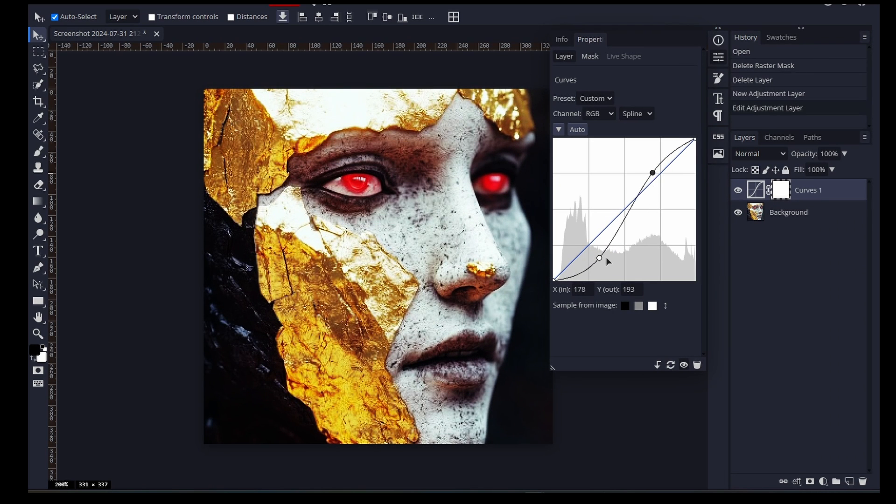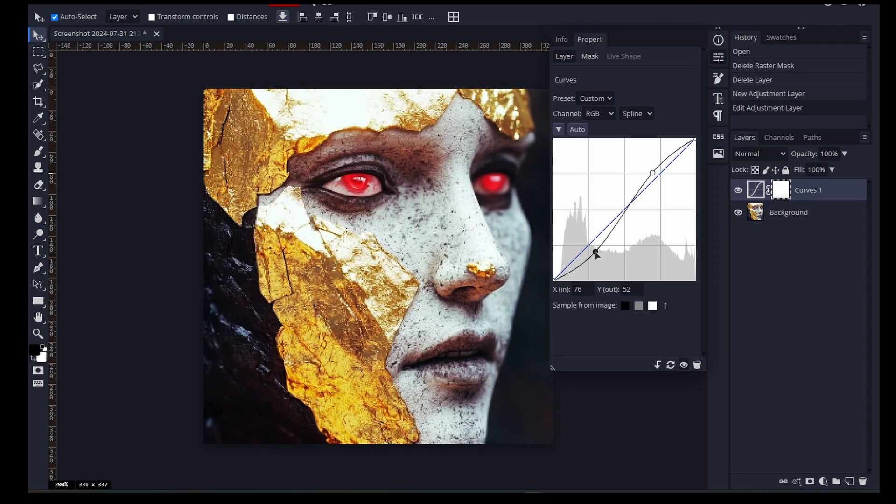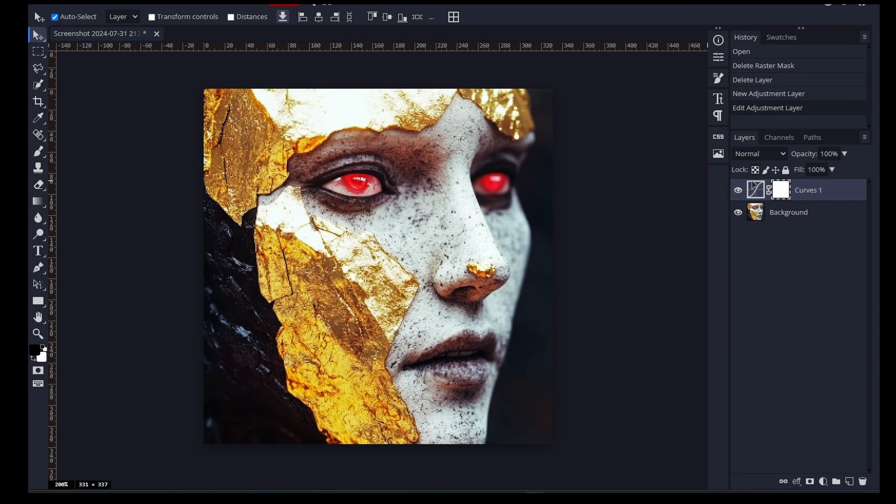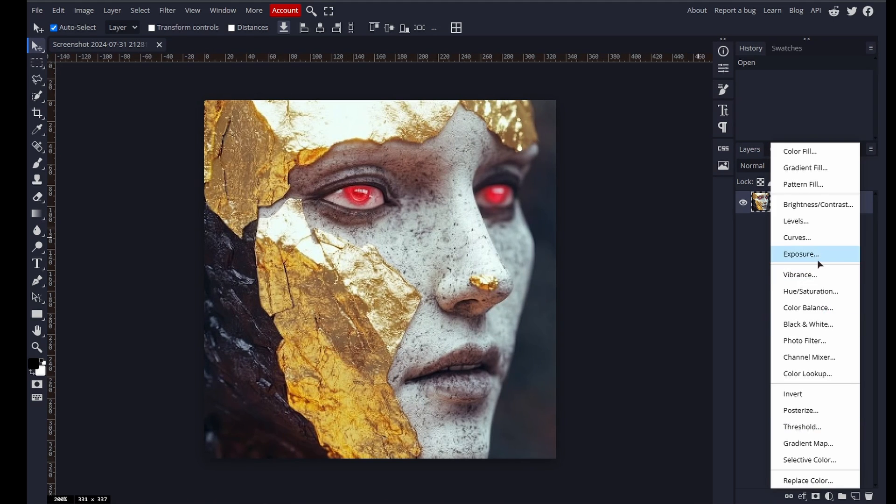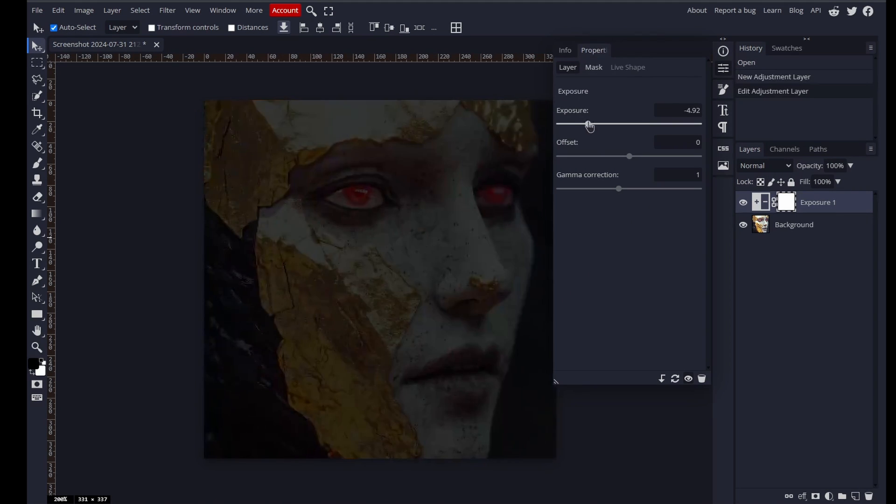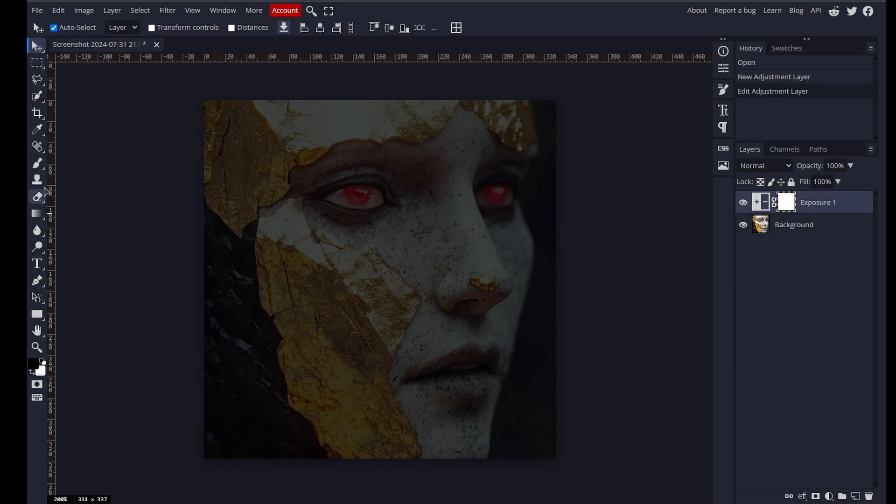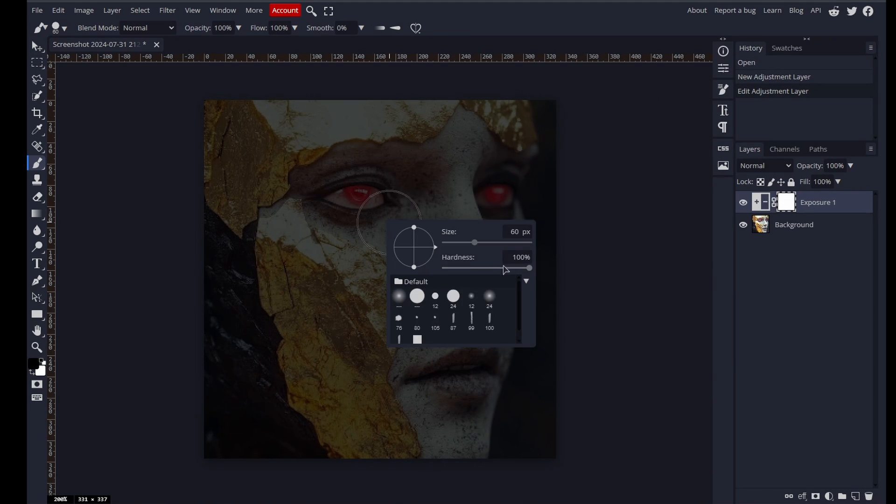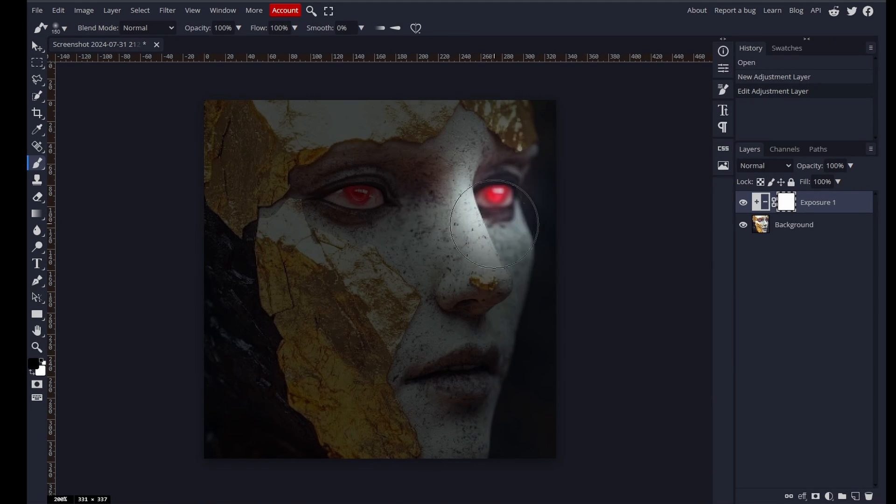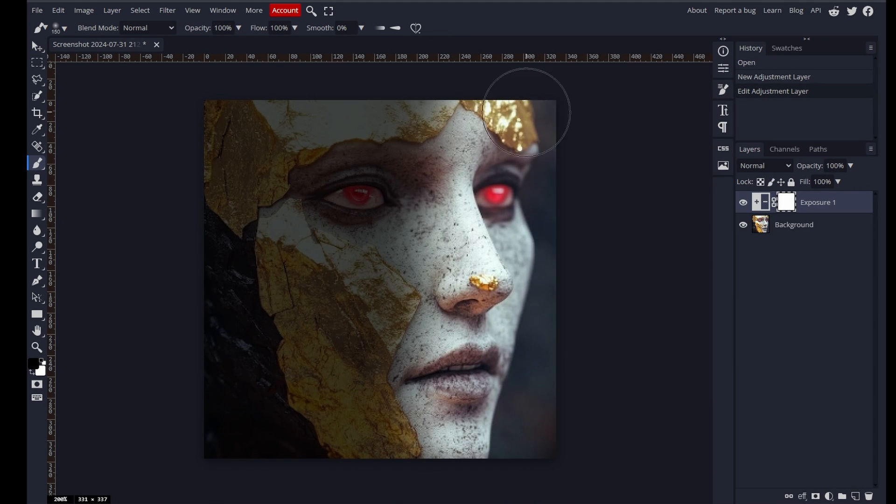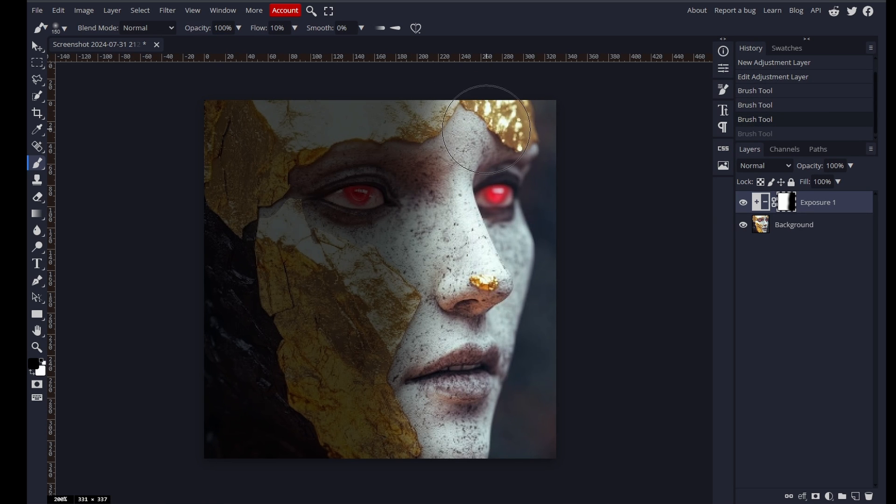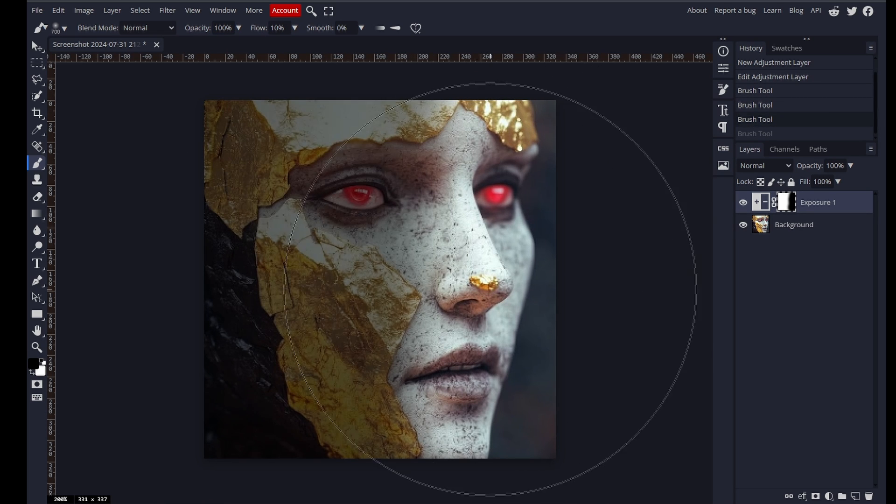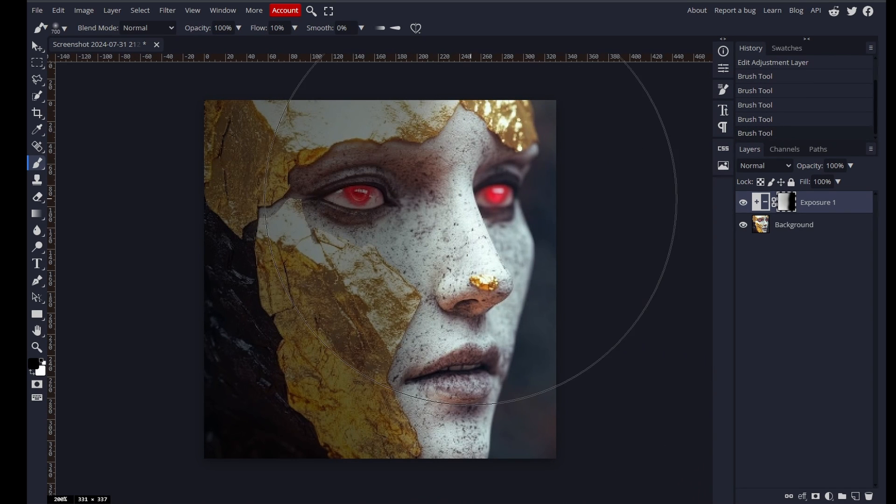This allows you to easily modify or remove the adjustments later without affecting the original image. You can also use masks to apply those tweaks precisely. Masks allow you to selectively apply the adjustment to specific areas of the image, providing fine-grained control over the editing process. GIMP 3 now has a similar system with some unique advantages.